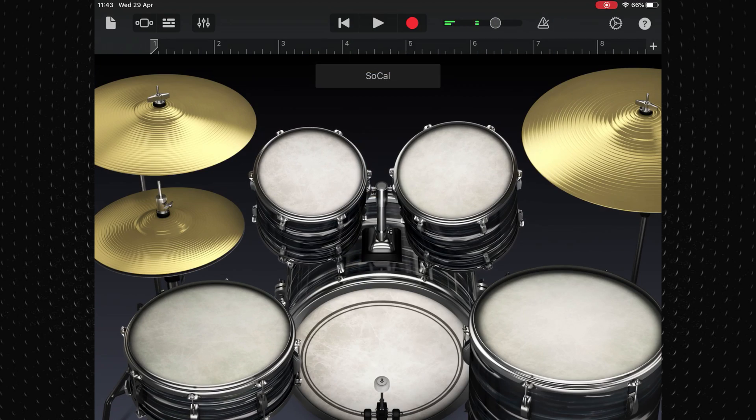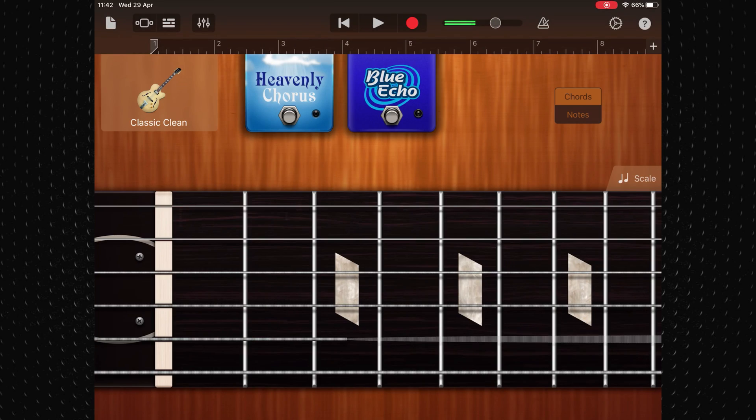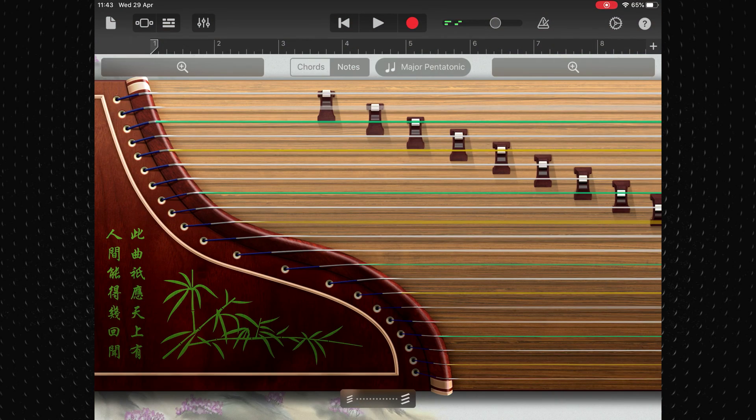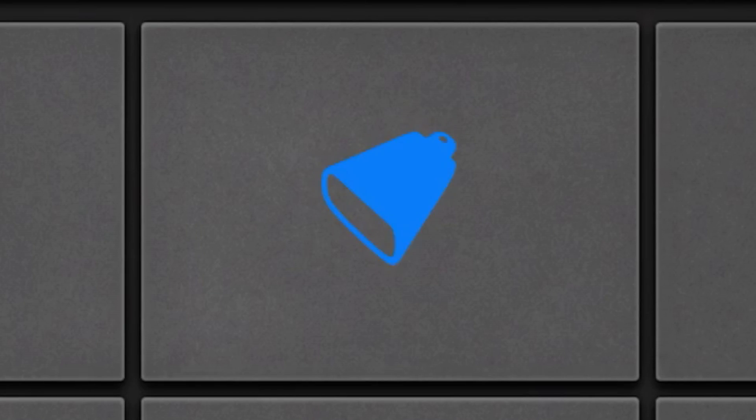Drums, guitars, bass, goodseng, cowbell, it's all here.